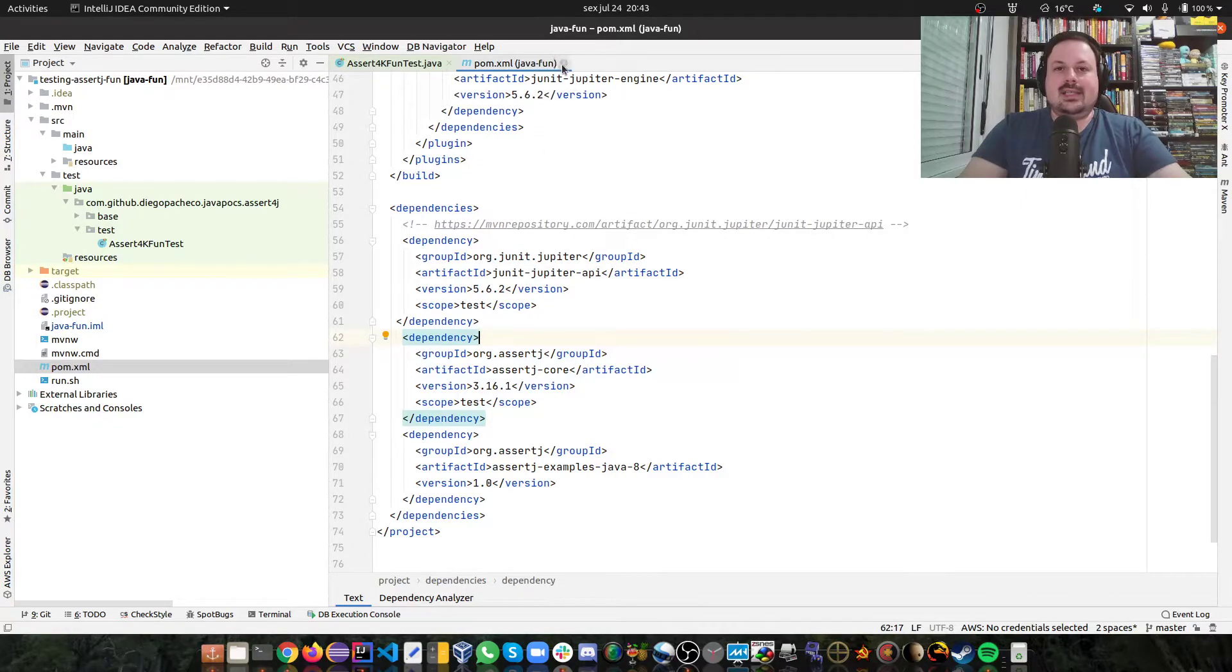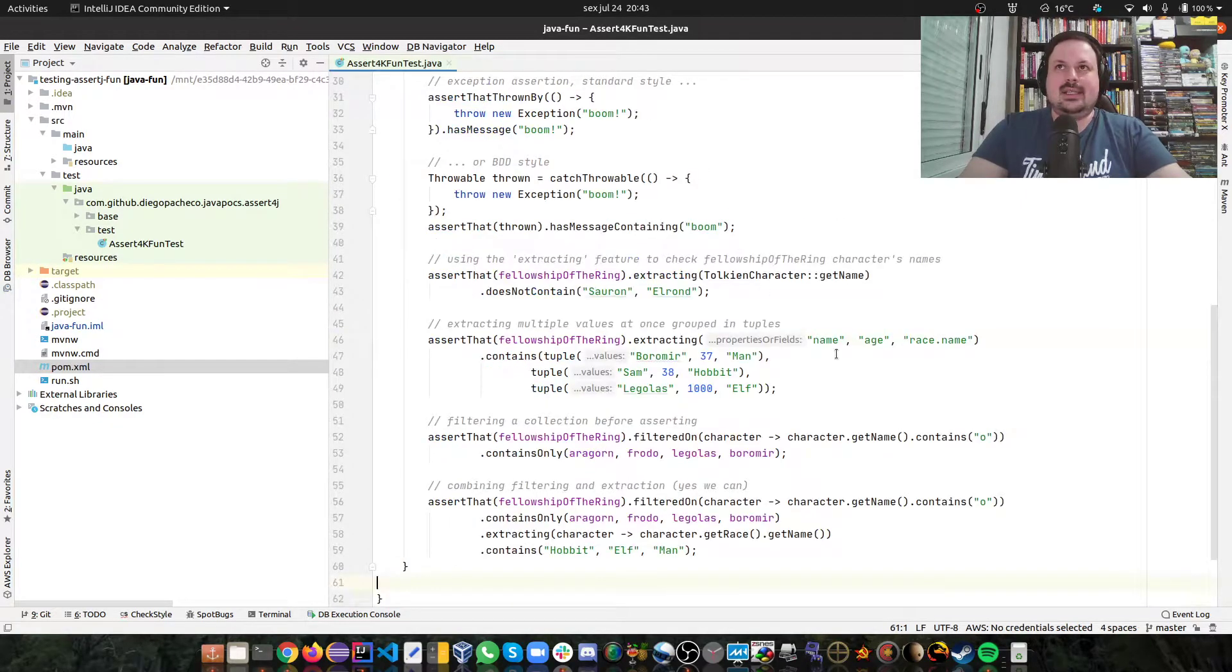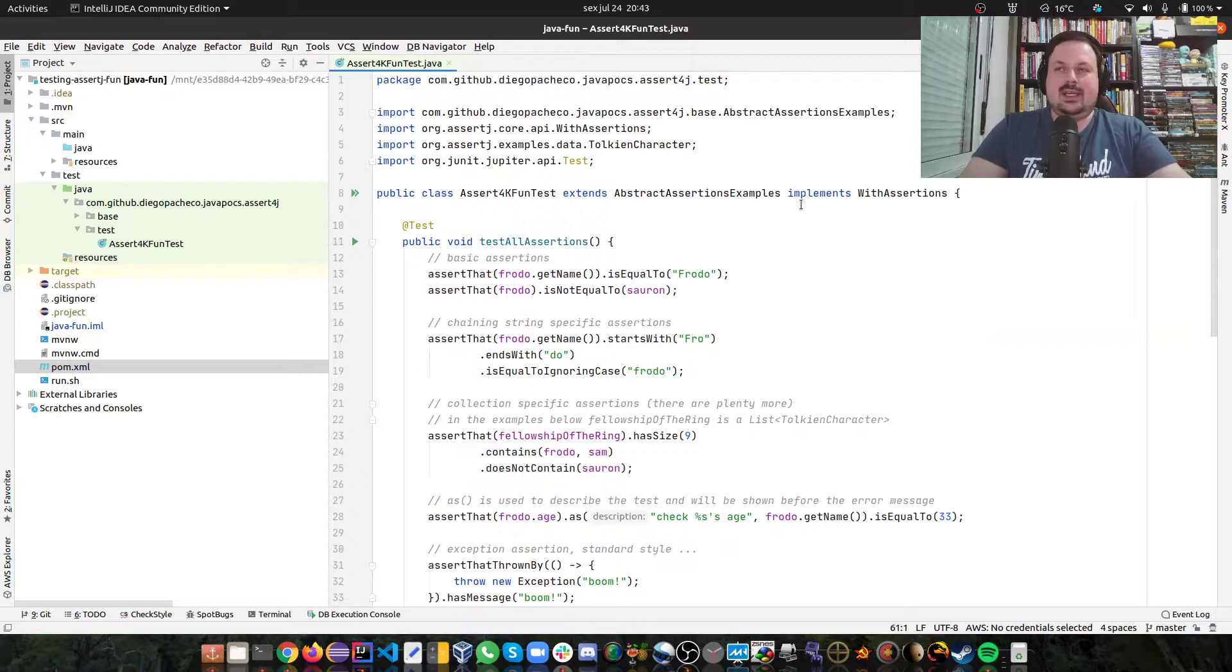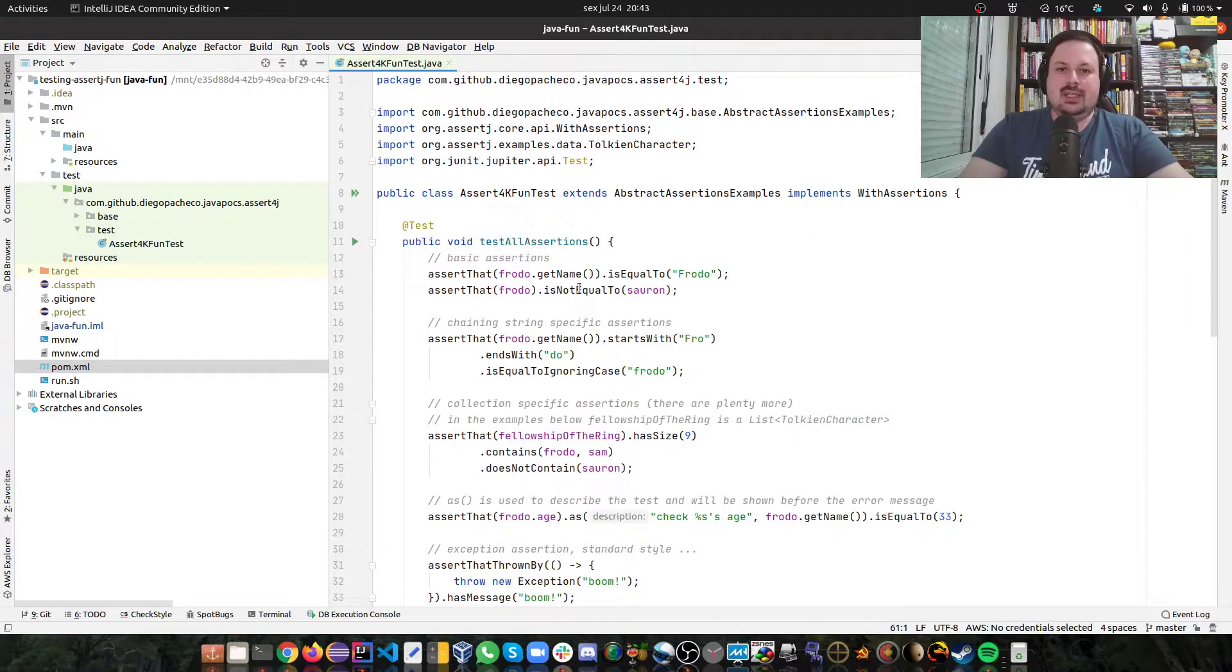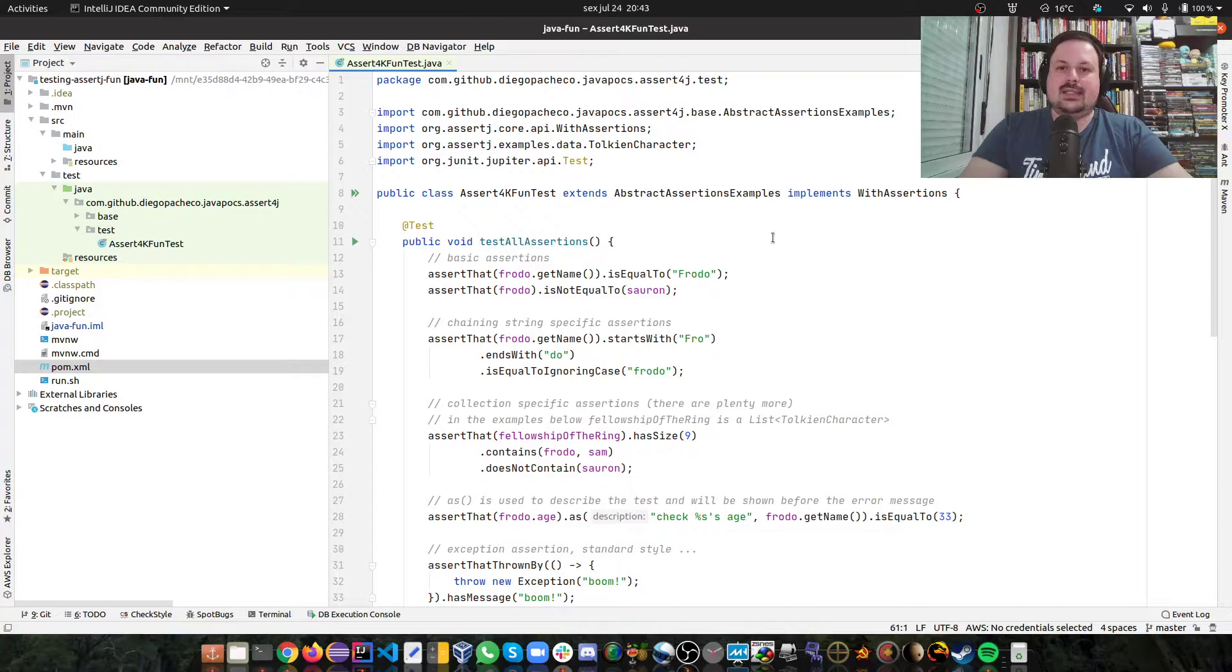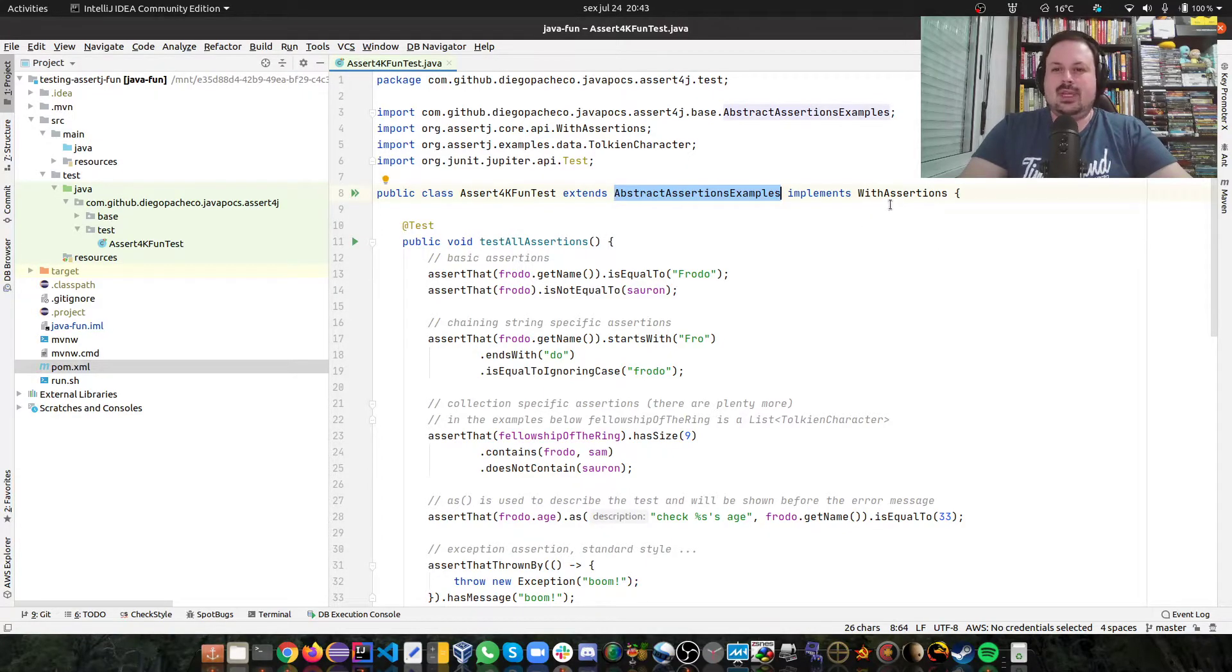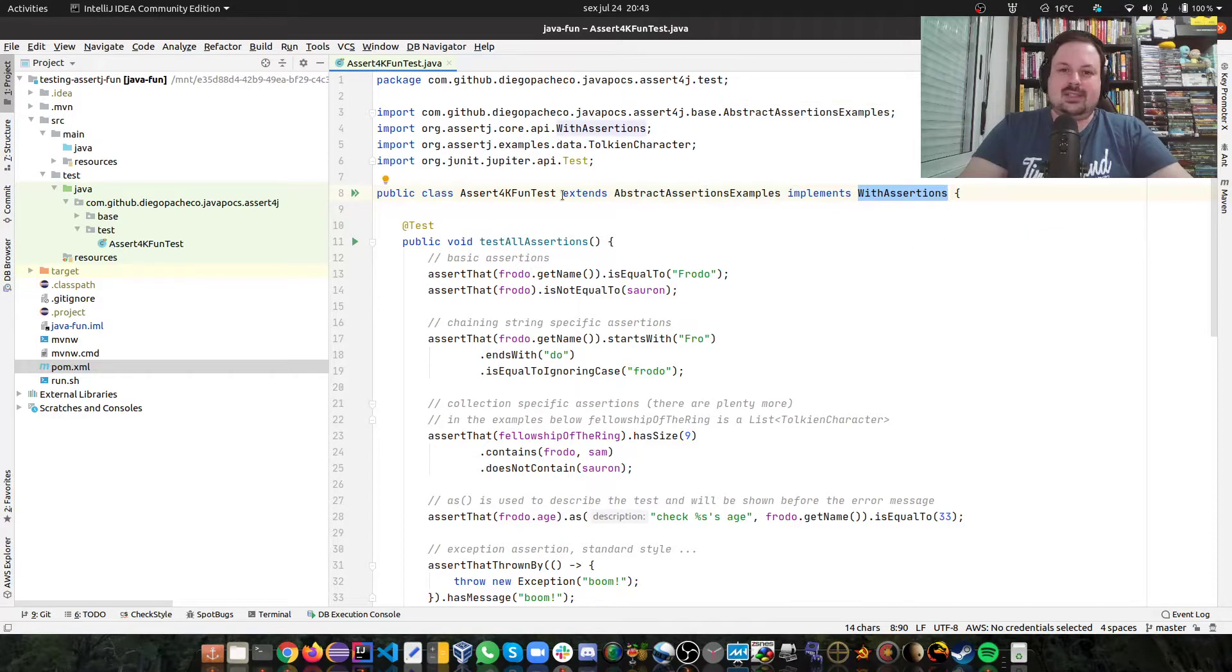And let's see the power of the fluent AssertJ APIs. So here I have a class and it extends abstract AssertJ examples. It goes with AssertJ.